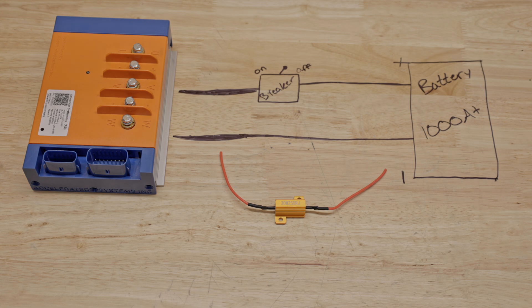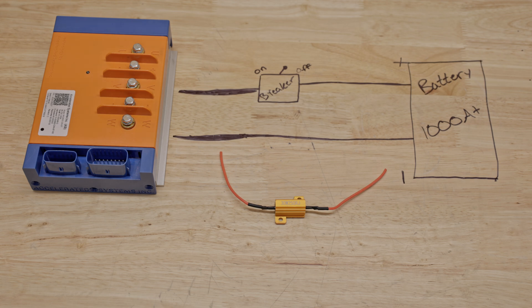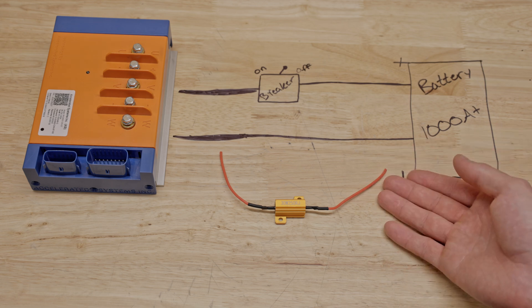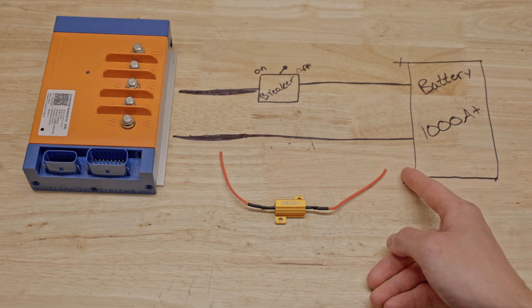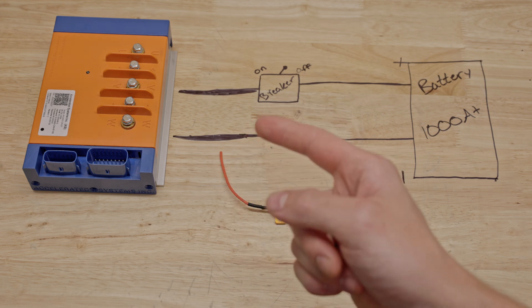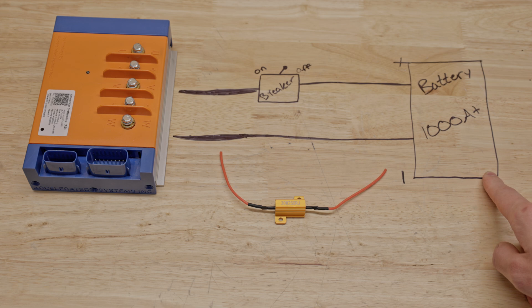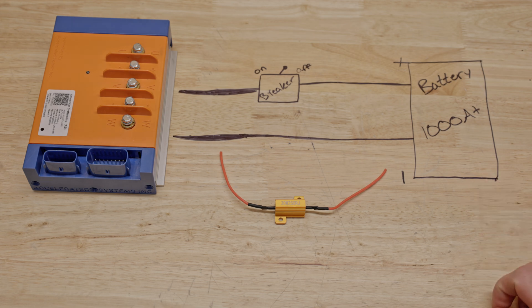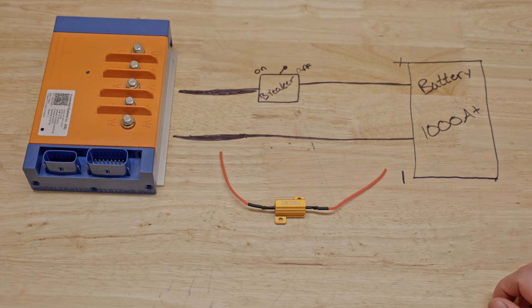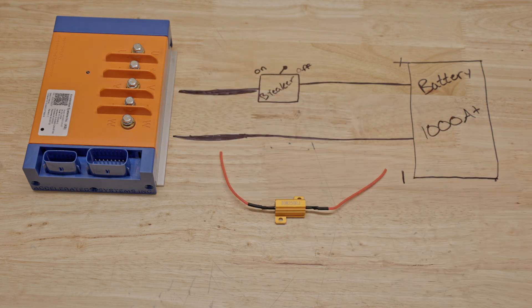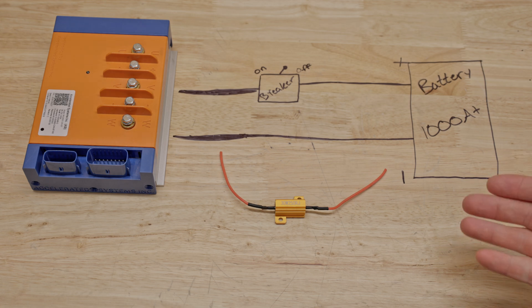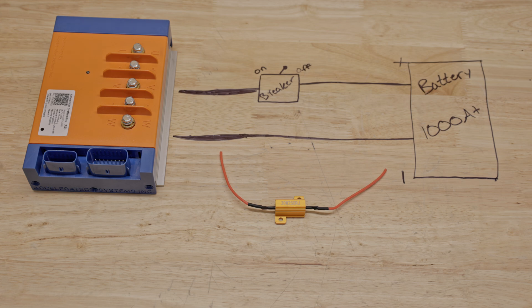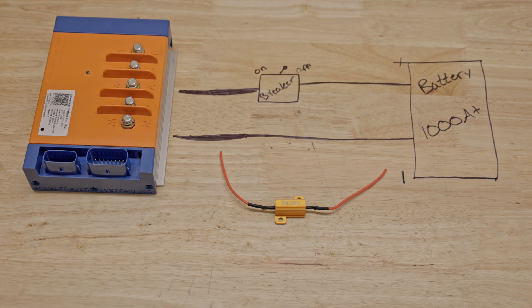To begin with, a pre-charge resistor is simply a resistor meant to slow the flow of energy between two systems at different voltages. As you can see in our crudely drawn example here, we have the controller with capacitors which store energy and a battery that stores energy. Generally, if the controller hasn't been used recently, the capacitors will be depleted and would read zero volts across the positive and negative terminals. The battery however will be reading much higher than zero volts. A fully depleted 60 volt may be around 48 volts whereas a fully charged 72 volt will be around 84 volts, so much higher in any case than depleted capacitors.